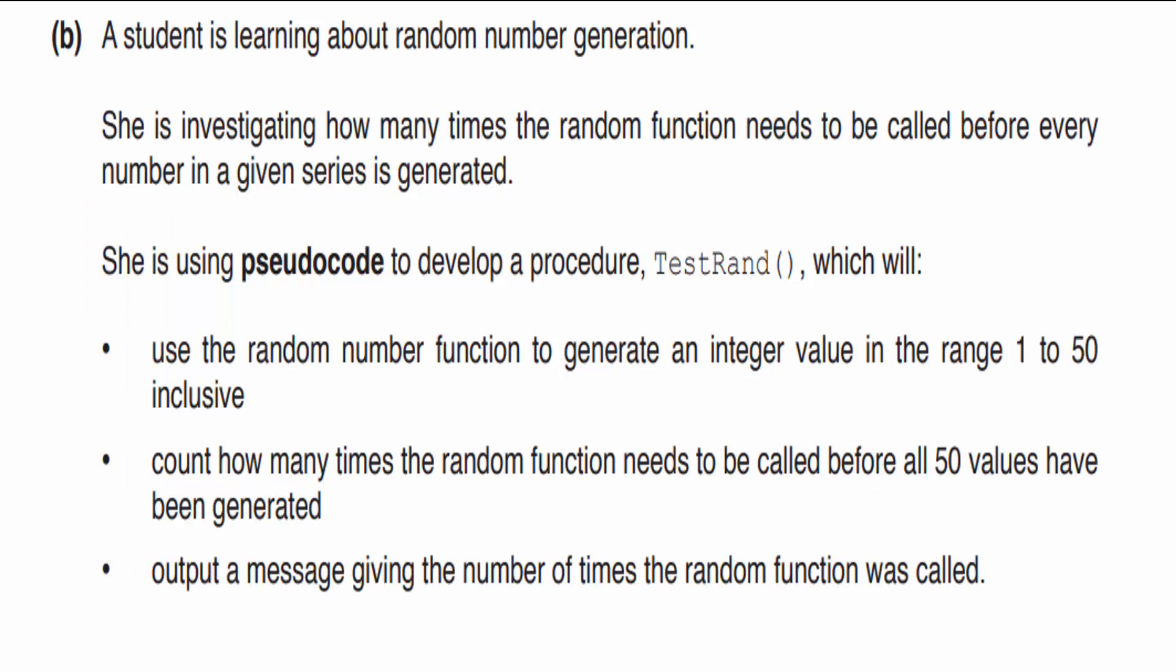A student is learning about random number generation. She is investigating how many times the random function needs to be called before every number in a given series is generated. She is using pseudocode to develop a procedure, test-ran, which will do the following. Now we're going to be writing actual code because we're focusing on problem solving, not pseudocode.